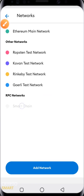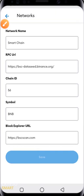Clicking on Smart Chain opens it up. What you do is fill in the details as shown on the screen. For the network name it should be Smart Chain, RPC URL it should be as shown, Chain ID it should be as shown, symbol like that, and Block Explorer URL it should be as shown.